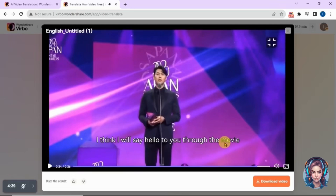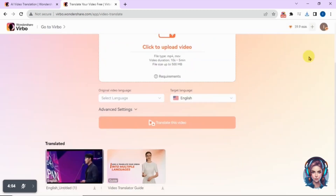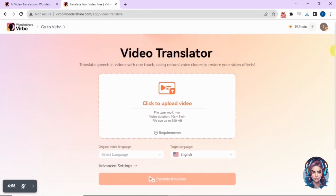I think I will say hello to you through the movie. So this is the final result of the video, and you can see how amazingly Wondershare Verbo has translated my video into the selected language without even changing the background music. This is simply crazy. I will simply download the video now. In this way you can translate your videos into other languages within a minute — simply loved it.